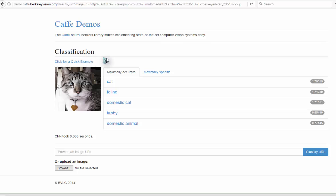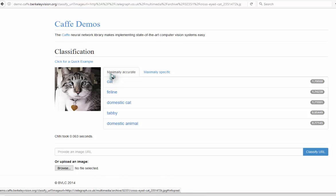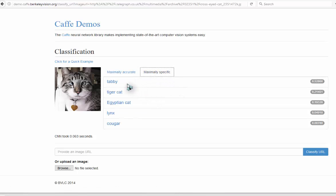Here we have the classification. Here we have a cat: feline, domestic cat, tabby, domestic animal. That's maximally accurate. Maximally specific: tabby, tiger cat, Egyptian cat, lynx, cougar.